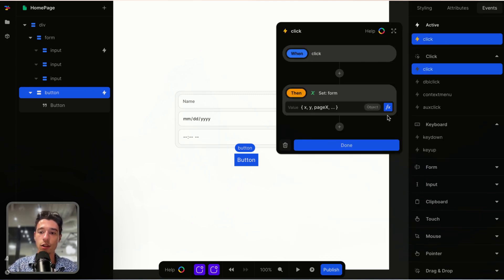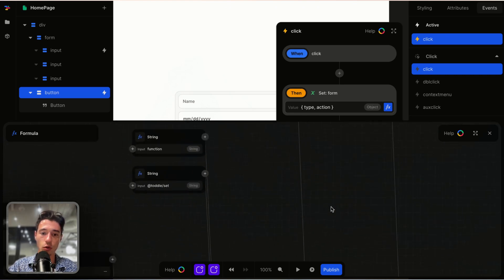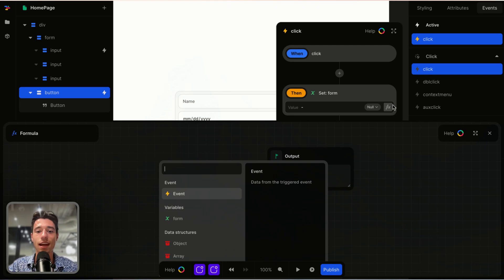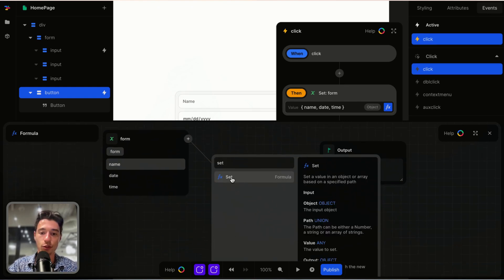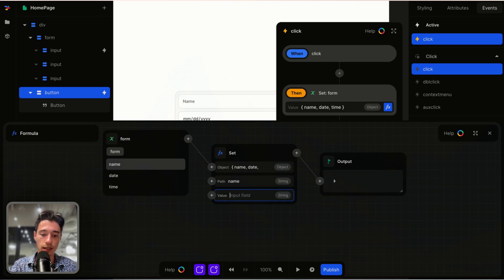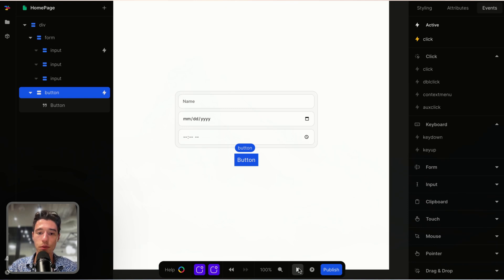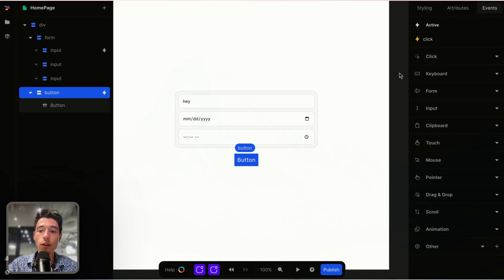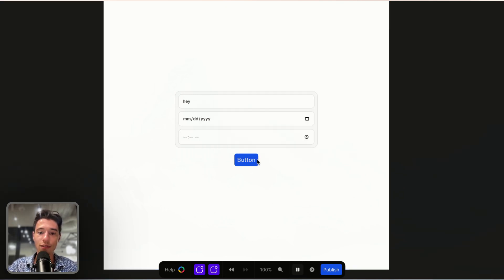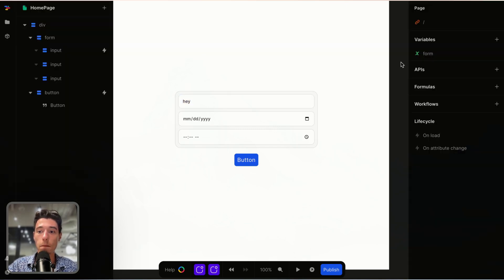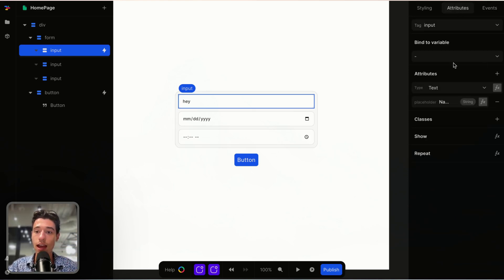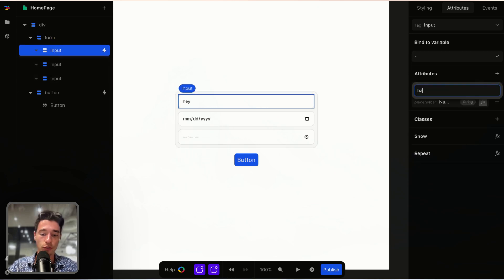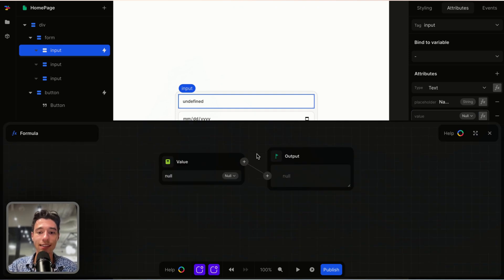I can go on click and do a formula where I take the form variable object, add a set filter for "name", and the value would be "test one two three". If I type "hey" and look at the variable it says hey. But if I click the button, it still says "hey" in the input while the variable says "test one two three" — so it's not fully synced yet. To fix this, I go to the input field, go to attributes, and add the attribute for "value".